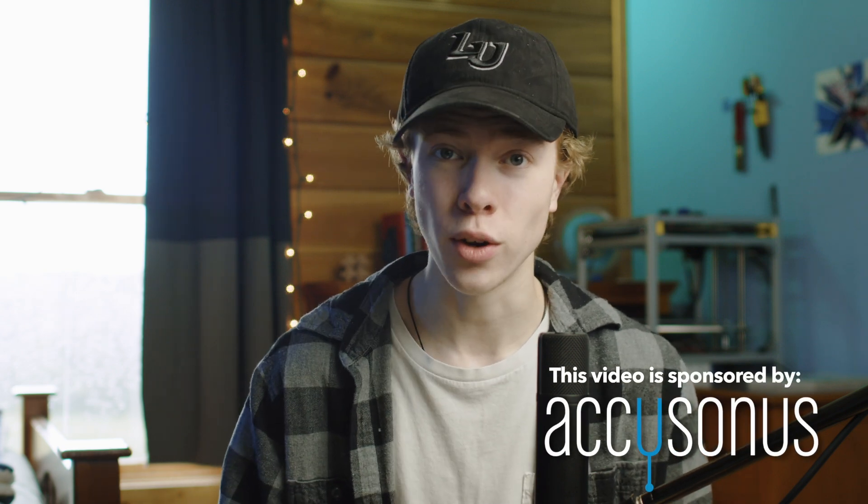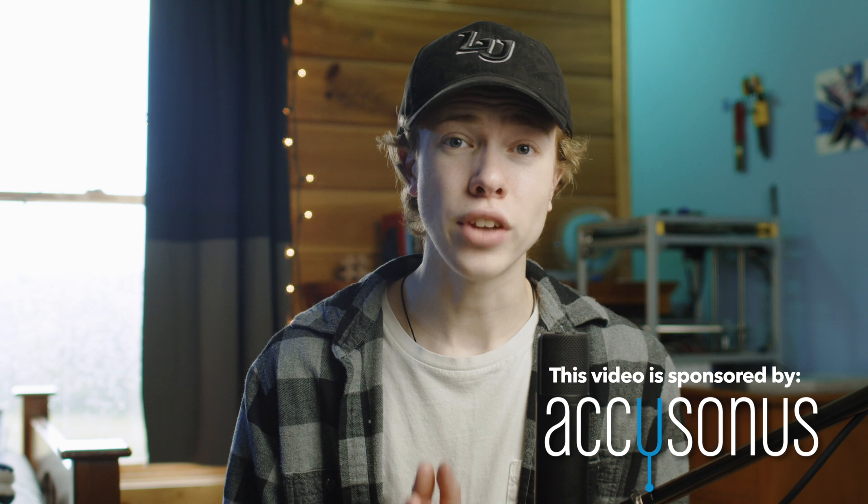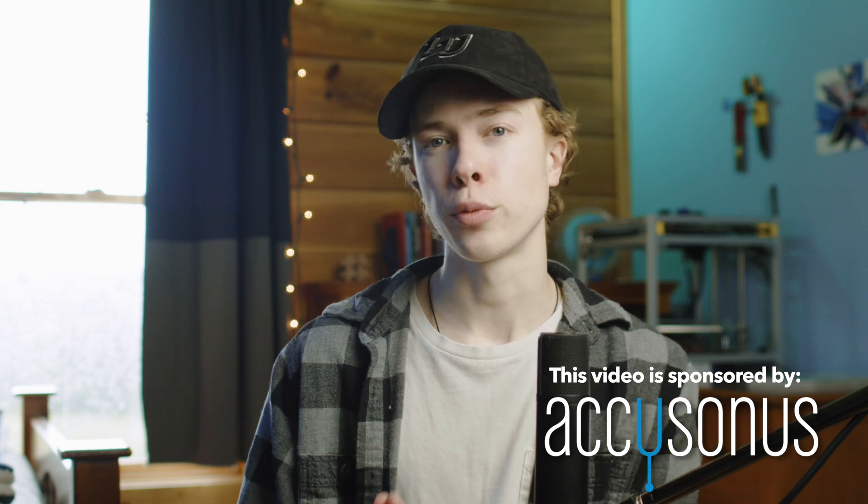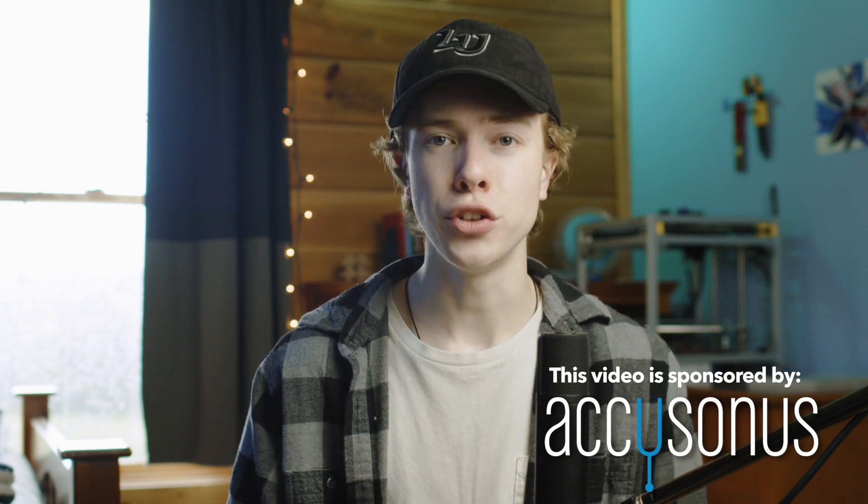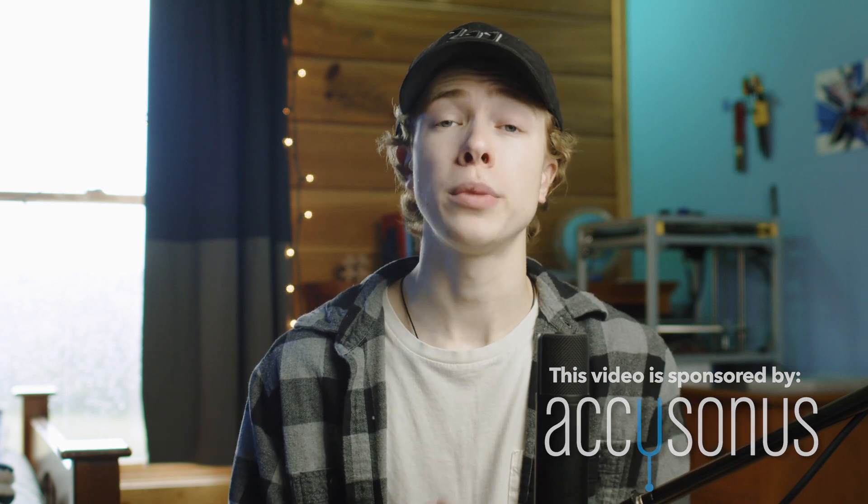For just enhancing dialogue. Now we are going to be using some third-party plugins for this, specifically those in the ERA 5 bundle by Accusonus who is sponsoring this video. And we're doing that because Accusonus makes their plugins very easy to use and extremely approachable if you are a complete beginner. So without further ado, let's go ahead and hop into the computer and get started.